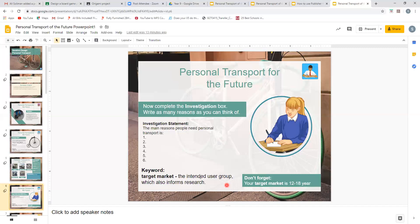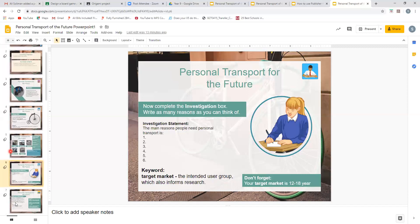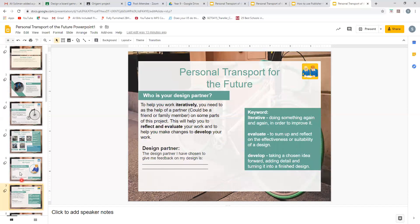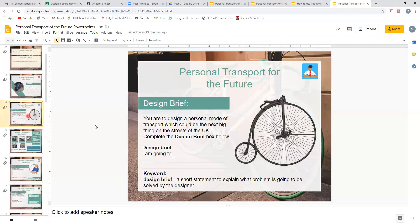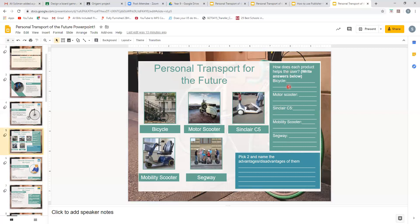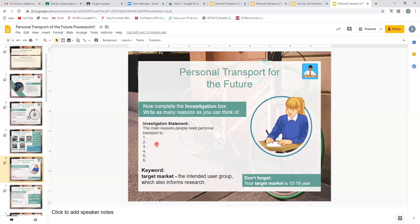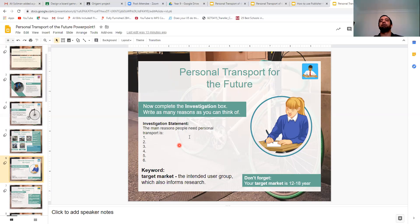If you have any questions, please do not hesitate to contact me. Do not move on to slide seven — that is not what I need you to do. Feel free to look through the slides to get an idea of the whole project, but all you need to do is up to slide six. To recap: on slide four, fill out the design brief; on slide five, fill out how each product helps the user, then pick two products and discuss advantages and disadvantages; then fill out the main reasons people need personal transport. Once you've done that, you're finished for the lesson. Thank you very much for listening and I will see you for your next lesson.